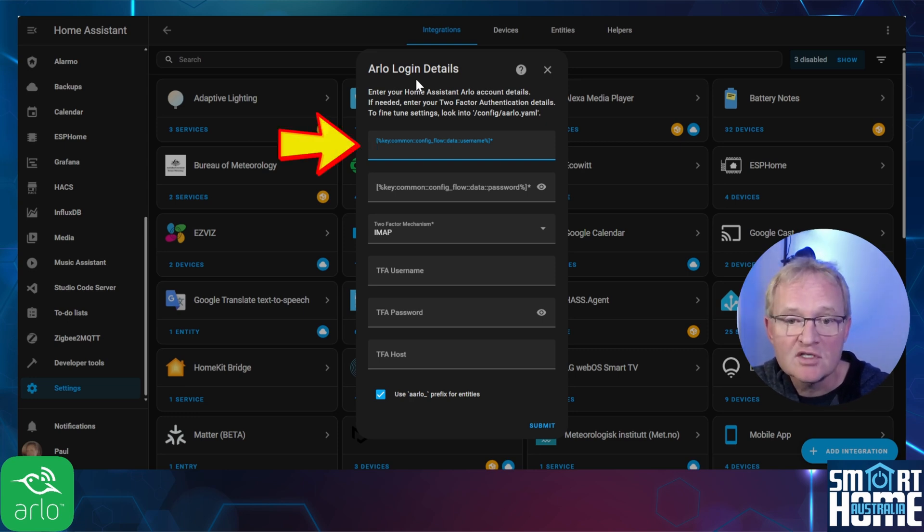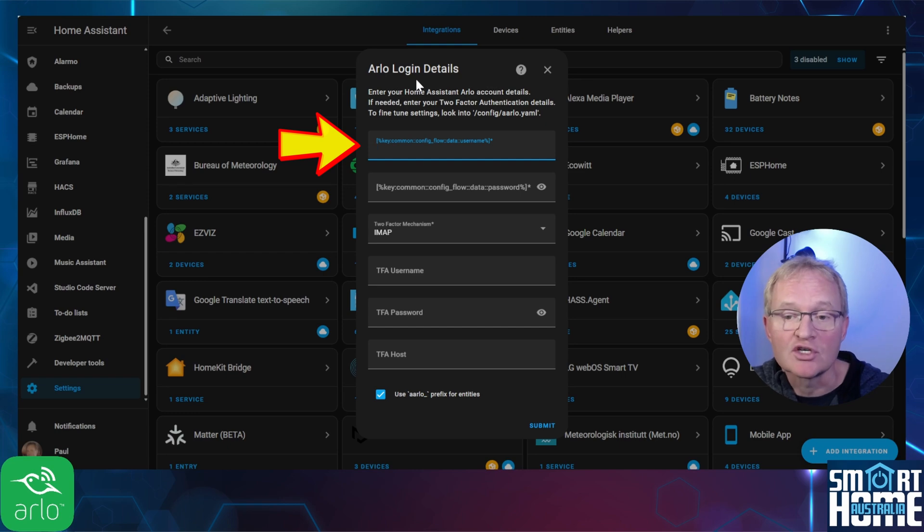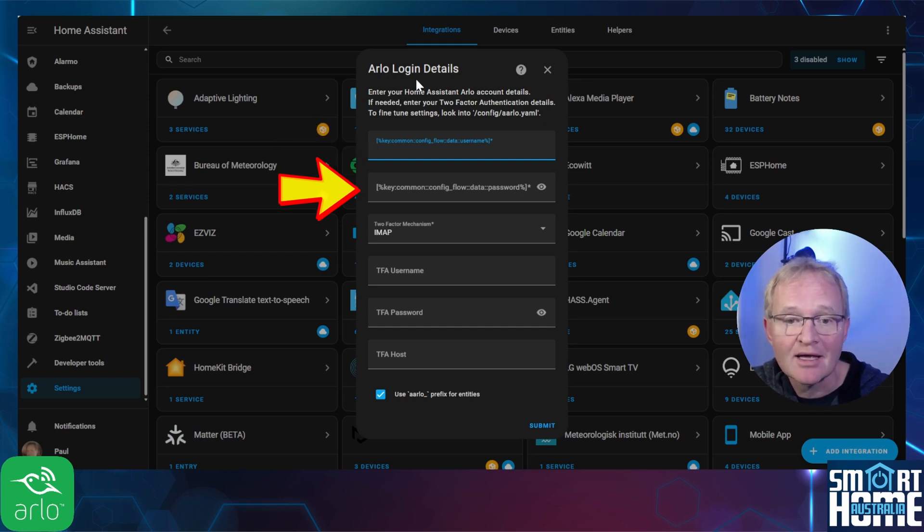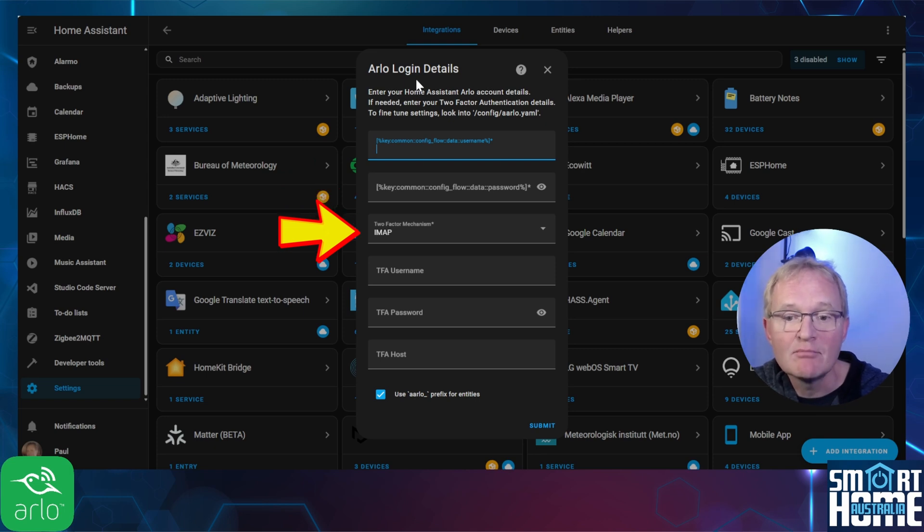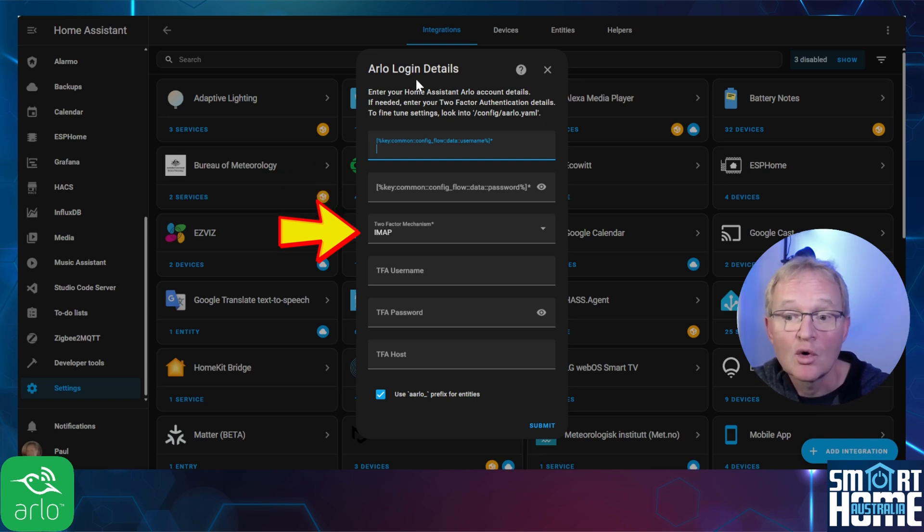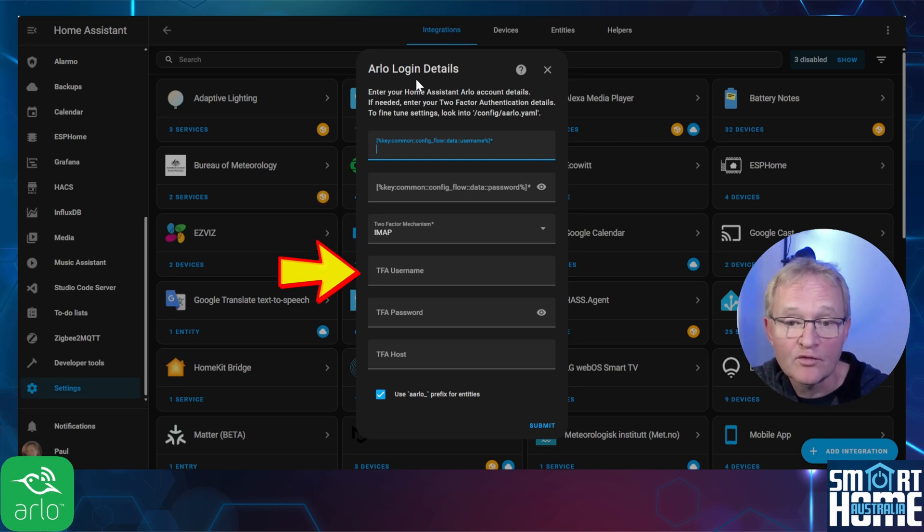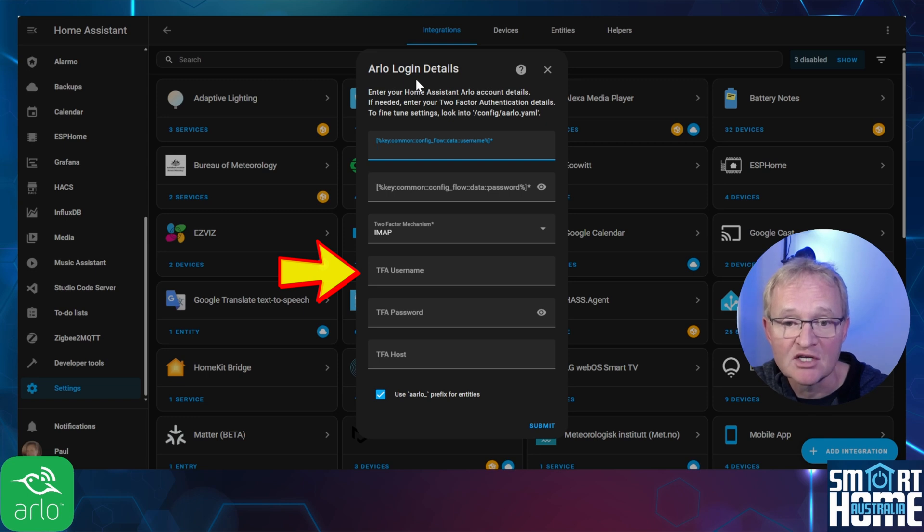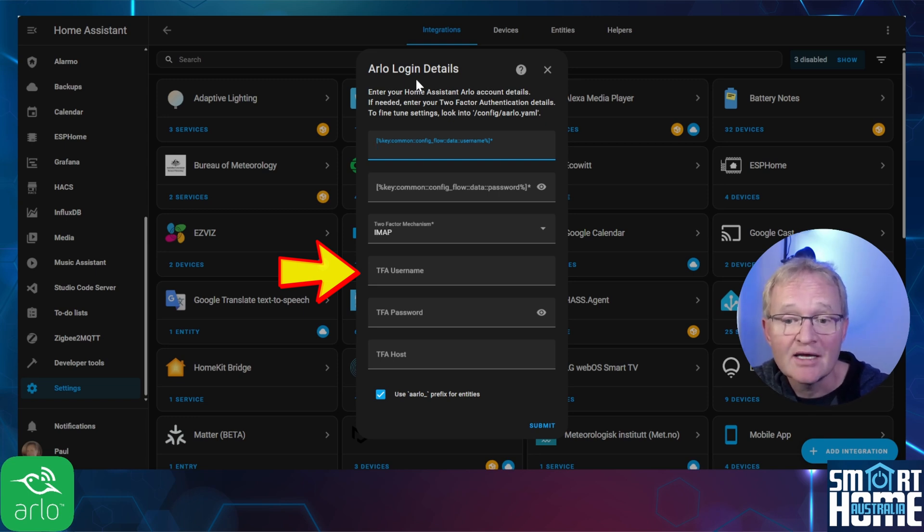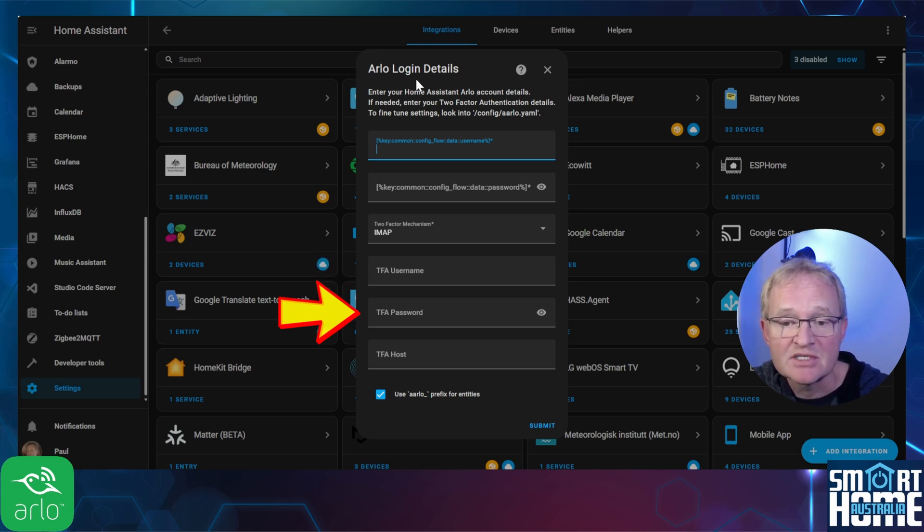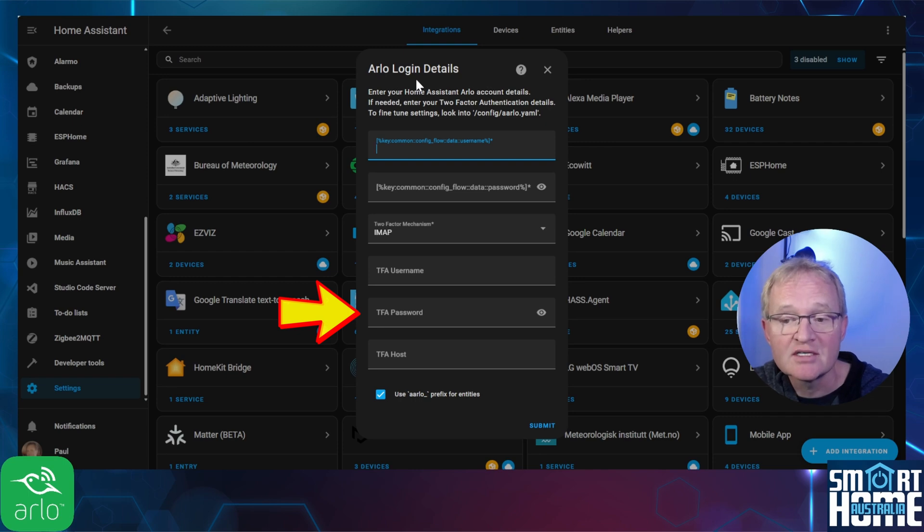The first field is the username which is the email account that we just created. The second field is the password that you use to access the email account. The third field is the mechanism used for the two-factor authentication or two-step verification as Google calls it and this should be set to IMAP. The fourth field is the two-factor authentication or TFA as it is known username which again is the email account we just created for the use with the Arlo integration.